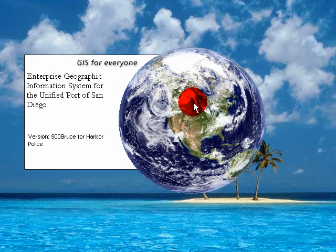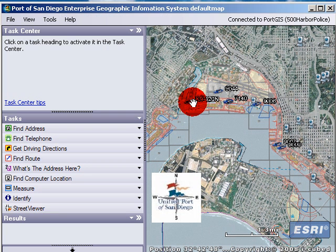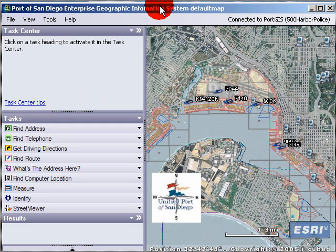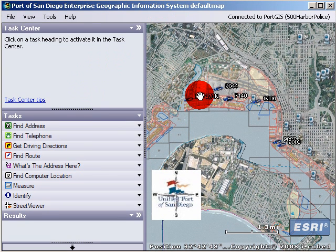Hello, my name is Ari Isaac. I'm a GIS analyst at the Port of San Diego. Today I'd like to talk about the Street Viewer Task, which we are integrating with the Harbor Police Port GIS. This is an overview of the Street Viewer Task and an intro to the Harbor Police version of the Port GIS.